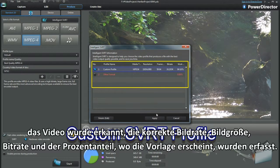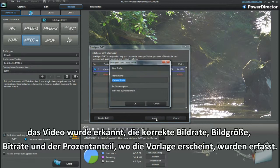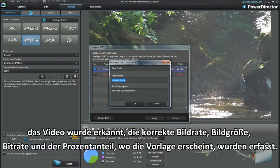The video has been recognised, the correct frame rate, frame size, bit rate and a percentage of where the template works.